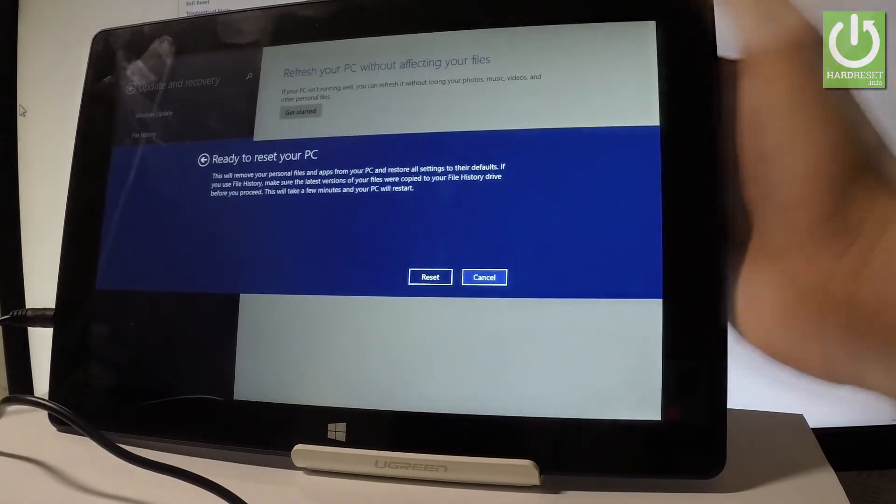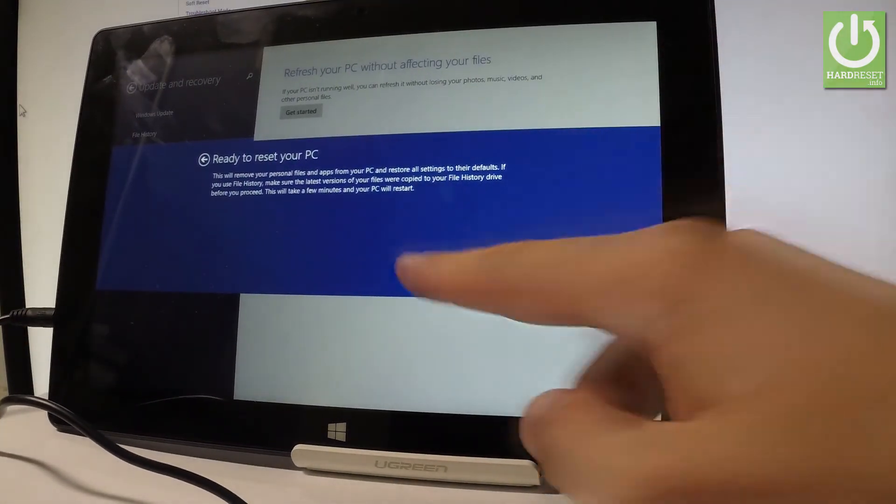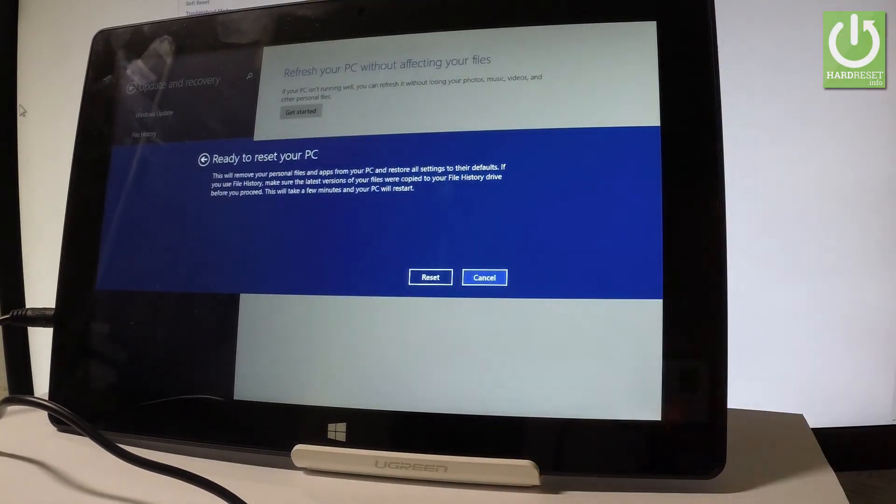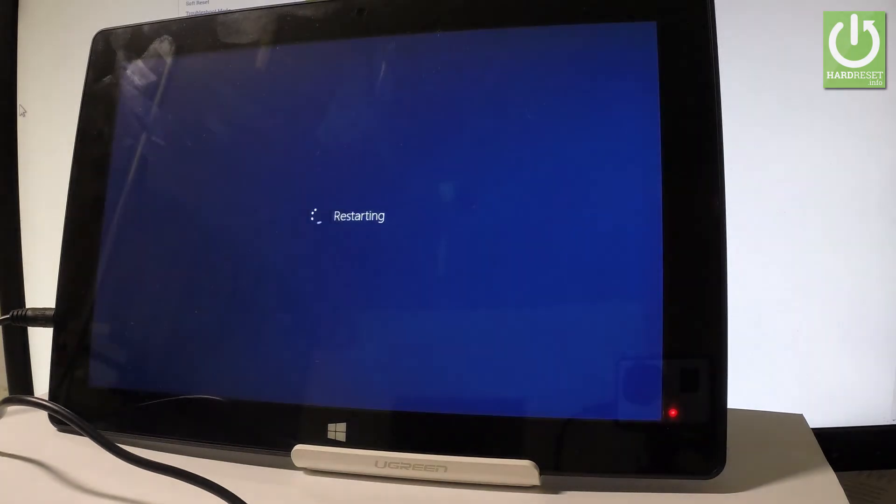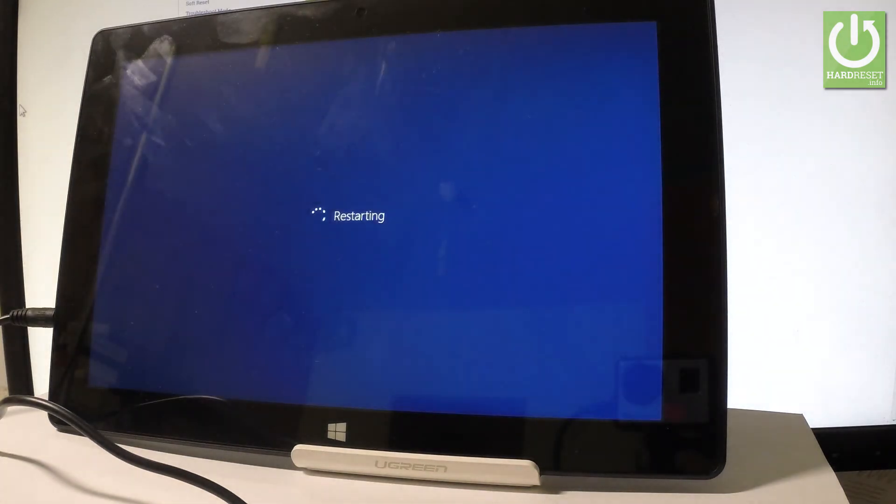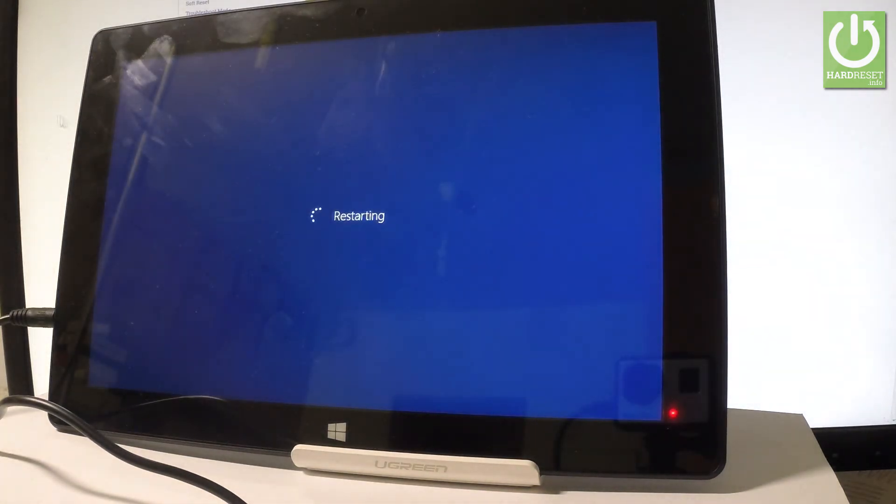And if you are ready, let's simply tap Reset. And the device is performing the hard reset operation.